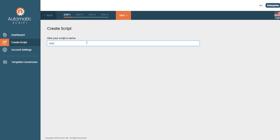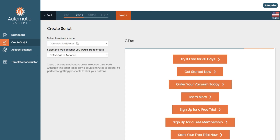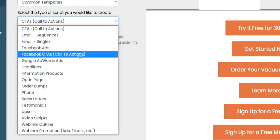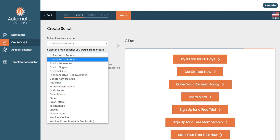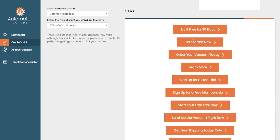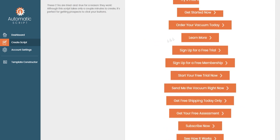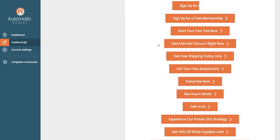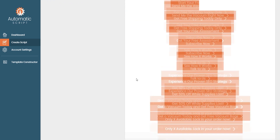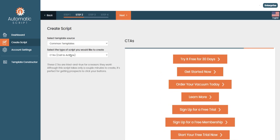Let's create a test script for today's video. If we click next, you'll see a bunch of different scripts we can choose from. There are plenty of call-to-action buttons we can use, like 'Get Started Right Now,' 'Learn More,' and 'Sign Up for Free Trial.' It depends on what type of product you're selling, so your call to action will be based off that.